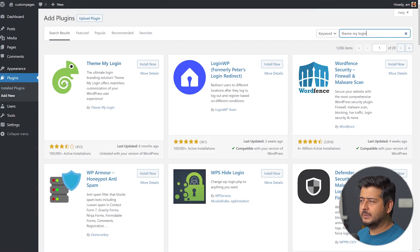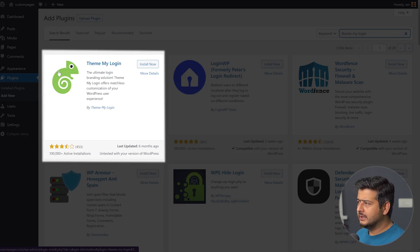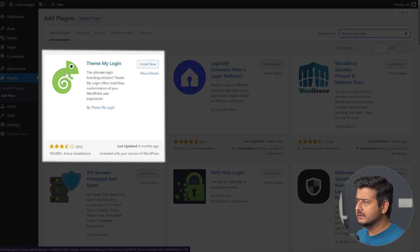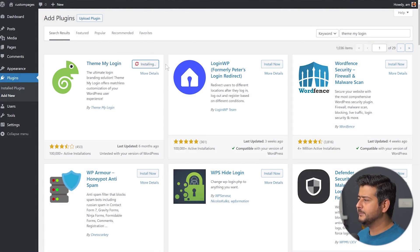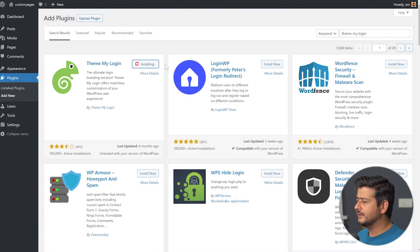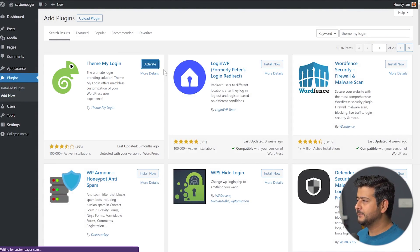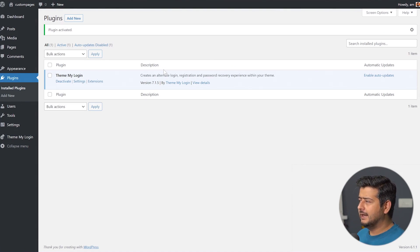This is the plugin we will be installing — it has a chameleon logo, which is the identifier you can instantly notice. Let's install the plugin. The plugin is installed; let's also activate it. Now the plugin is activated.